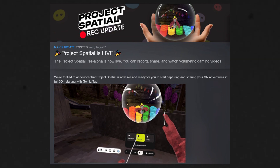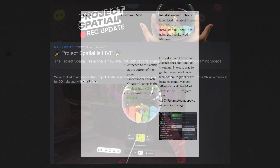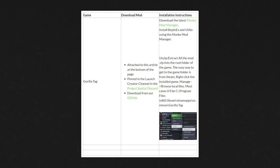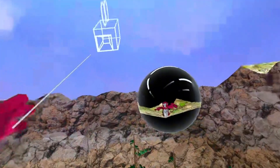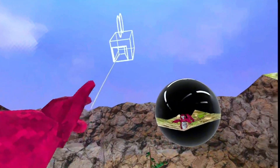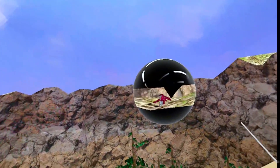Right now, this tool is in the pre-alpha stage and the only game you can record for now is Gorilla Tag along with some mods. In this video, I'll show you the entire setup process to record and watch spatial videos.